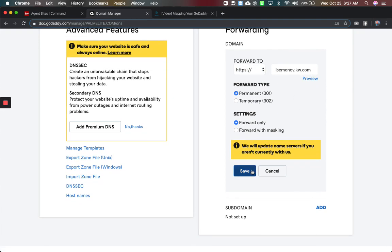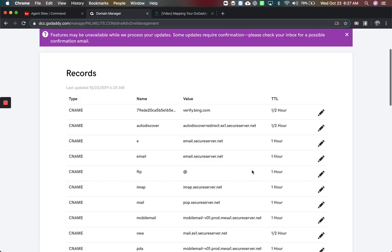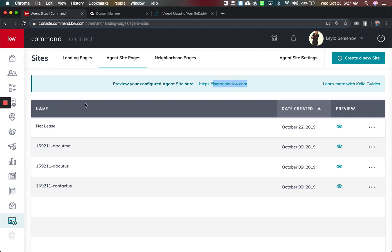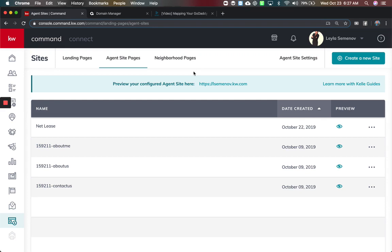And once you're done, you click save — it takes about 15 minutes to update. And that is how you will take your agent site's web address, your subdomain, and forward it to the GoDaddy domain. In the event you have Google Domains, we have a video around that. And that is the video.